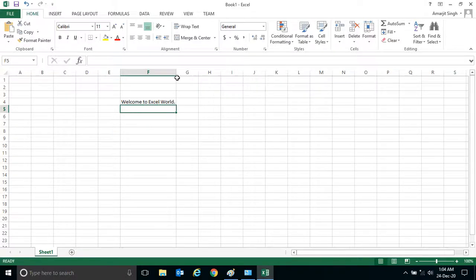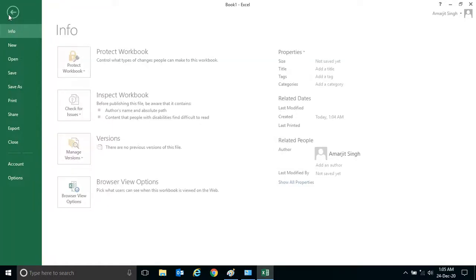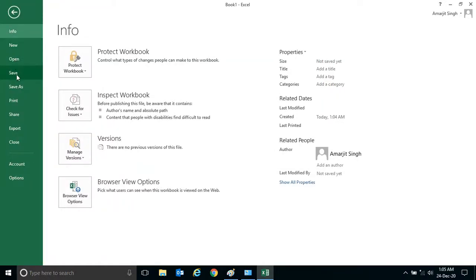Now if you want to save this Excel file in a particular location or folder, go to File. You can see there are two options: Save and Save As. Let's look at each one. Starting with Save As — the moment you press Save As, it will ask for the location or folder where you want to save this file.